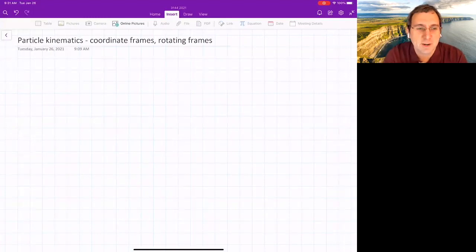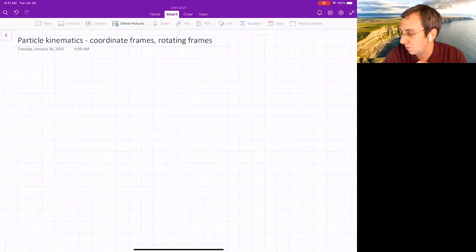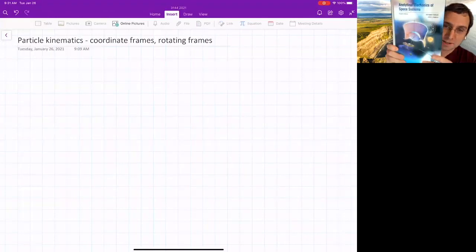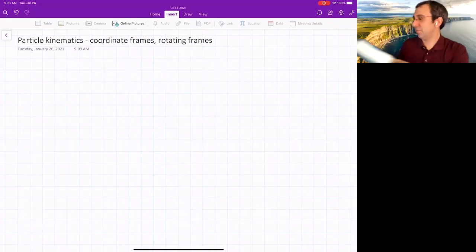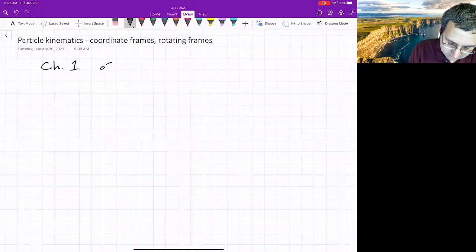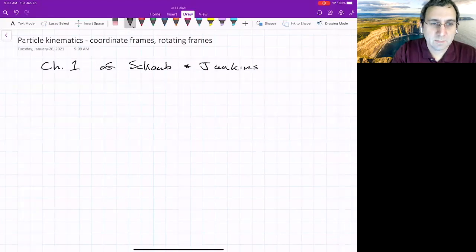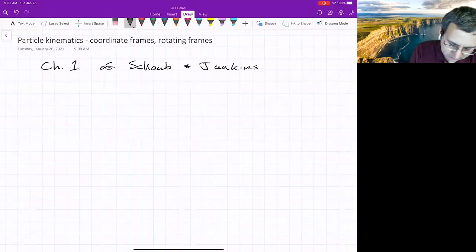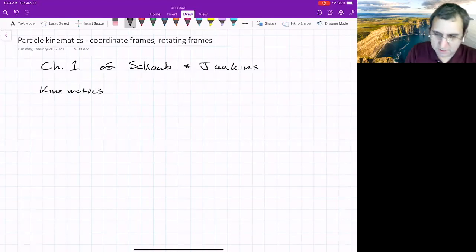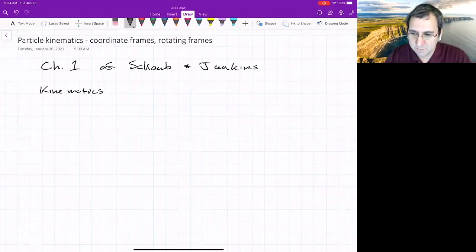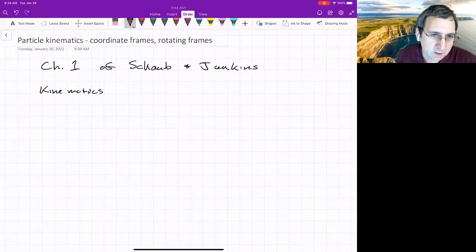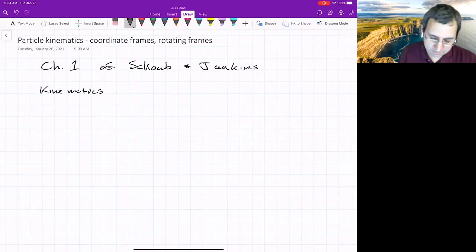We're going to talk about particle kinematics, and this is related to chapter one of the textbook. I do want you to get a fourth edition — chapter one of Schaub and Junkins. Kinematics is usually broken down into two different things: particle kinematics and rigid body kinematics. We're going to be first talking about particle kinematics, which is going to be complicated in and of itself.